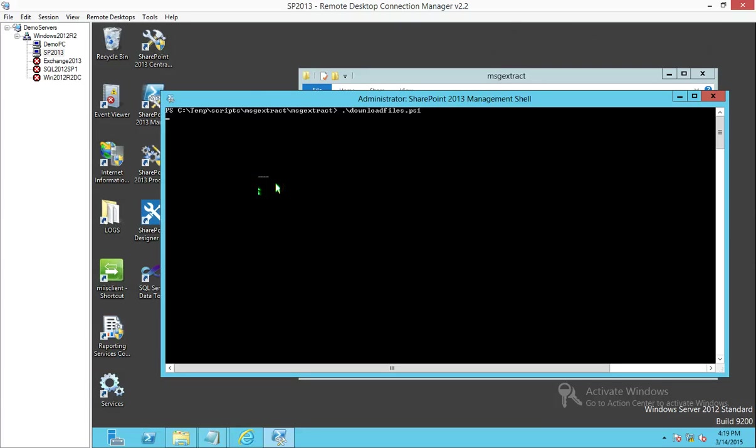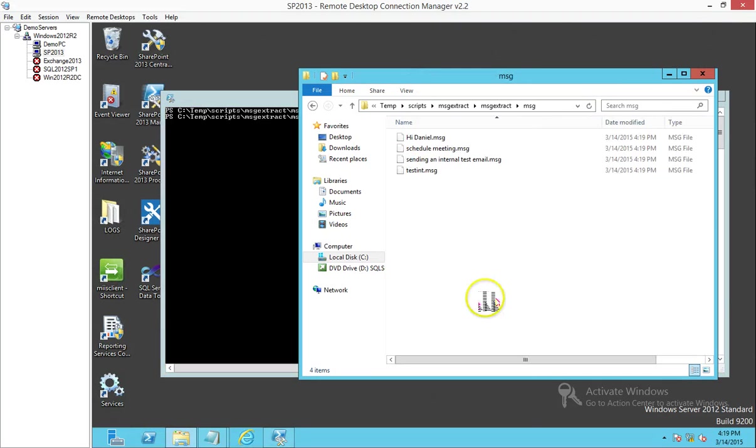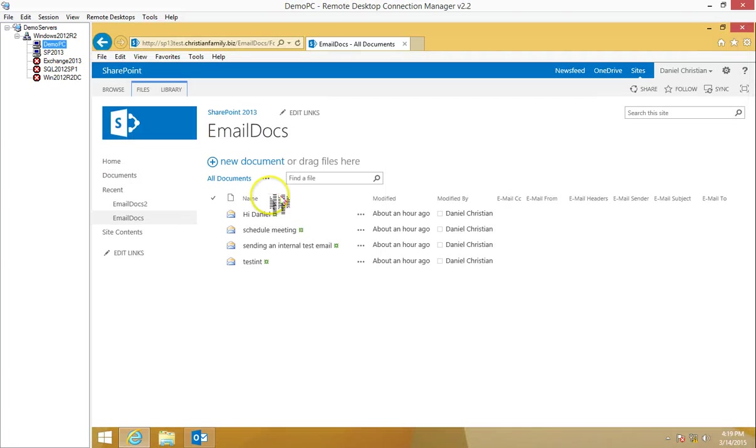I'm going to download. Hit that. It's running. It's completed. Now when we go back to the folder and click on MSG, there you go. Those are the four MSG files, the exact same ones which are located in the email docs document library.